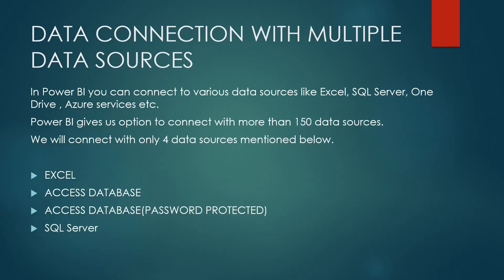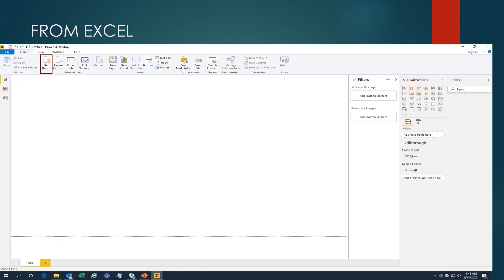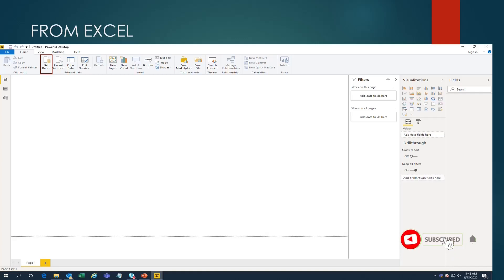We will see only four data sources, which we will connect to Power BI. The very first data source we are going to connect is Excel. To connect to an Excel file in Power BI, once Power BI is launched you get an option called 'Get Data'. We have to click on Get Data.